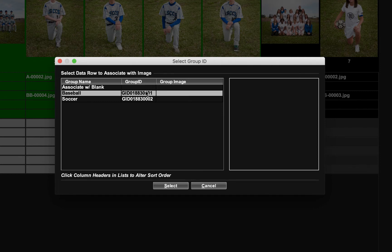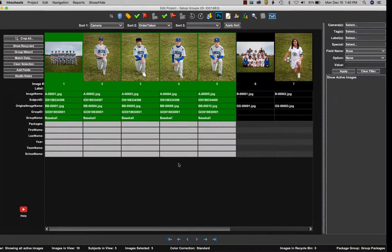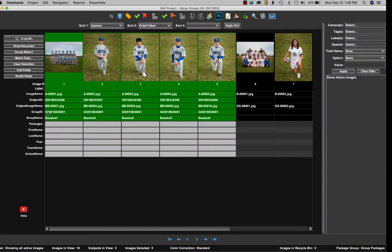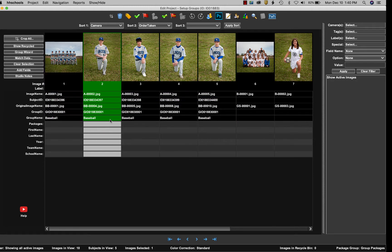I'm going to select baseball, highlight that, and click the select button. Now you can see there's a group ID for all of these individuals and they're assigned to the baseball group name.